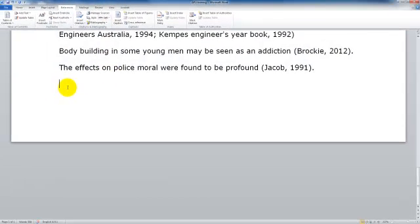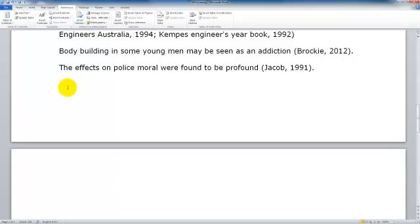Then we want to place our cursor at the end of our document. I am just going to press Ctrl-Enter to enter a new page and our reference list or bibliography should be on a new page at the end of our document.